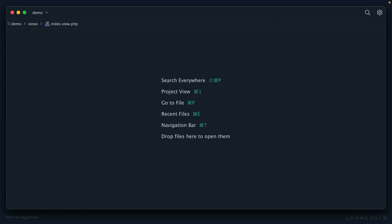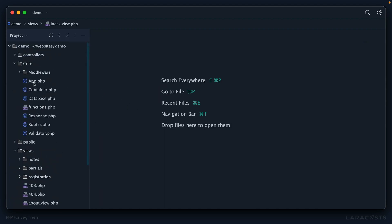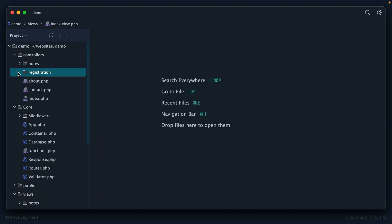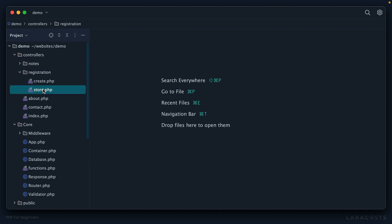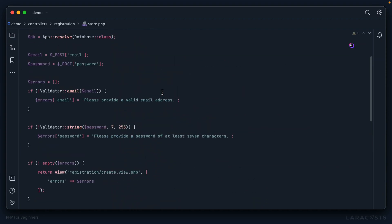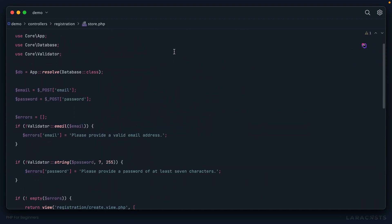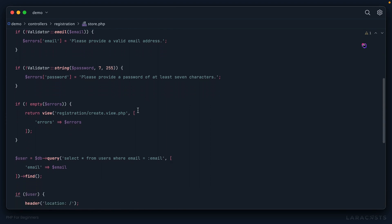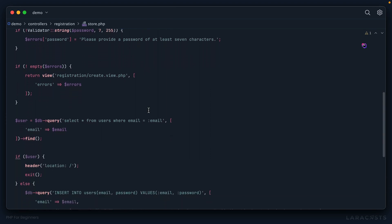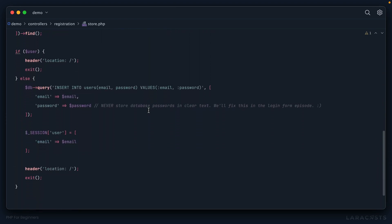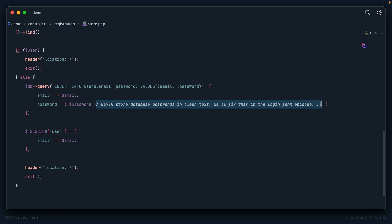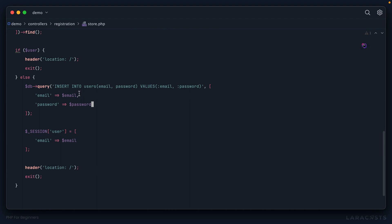I'll switch back to PHPStorm. Let's go into our registration controller — Store — so this is where we submit the form. If we scroll down, we validate — still a little messy here, we need to clean it up a little later. Right down here I even added a note in the source code: never store. So I'm going to say it 11 times, it seems. When I insert the user's password into the database, I need to hash it.